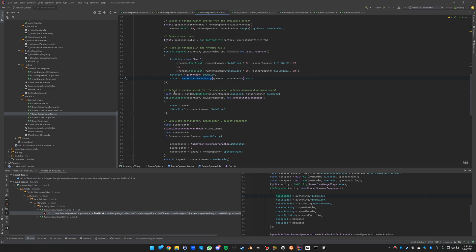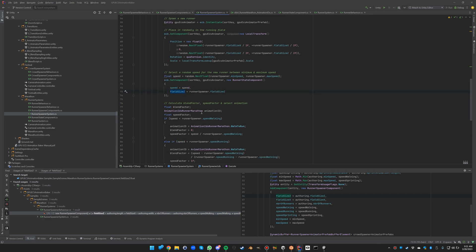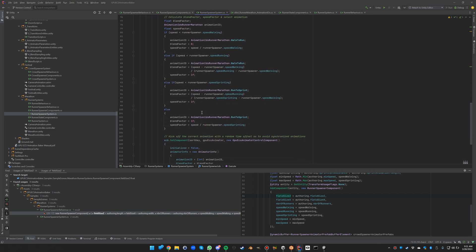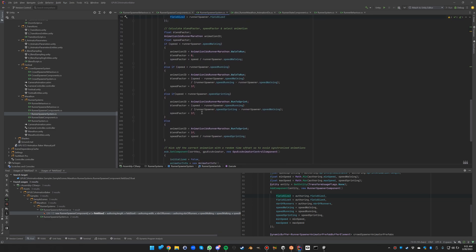We also select a random speed between that minimum and maximum speed that we defined on the spawner. And here we set those two runner state values - we set the speed and the field size that we need to be able to put the runner back to the beginning. So here we make a copy of that. And then the important part here is the calculation of the blend factor, speed factor, and to select the right animation. So for that we have to consider four different cases.